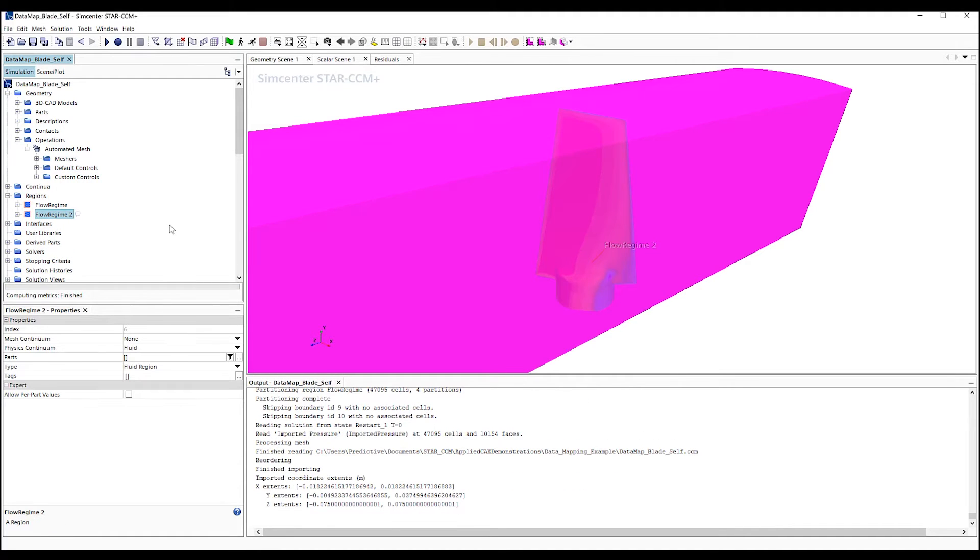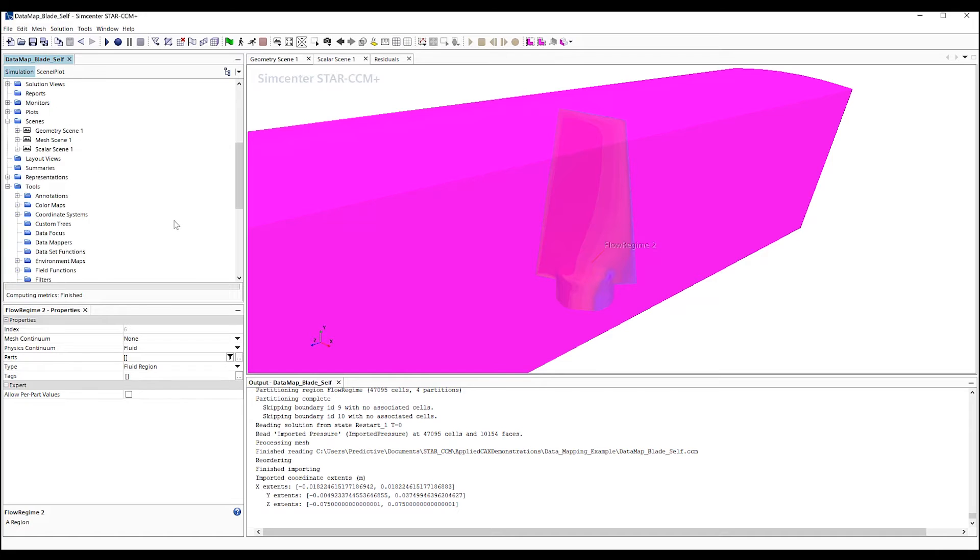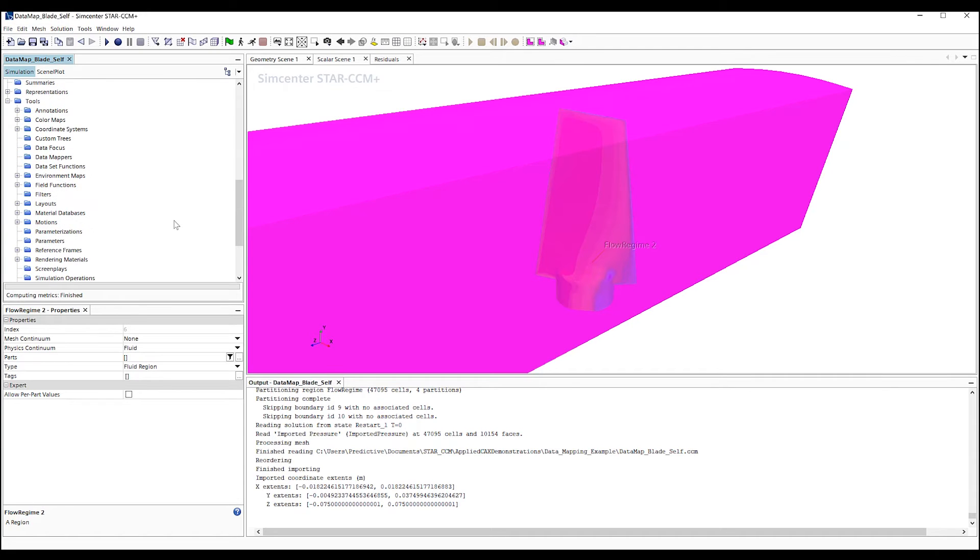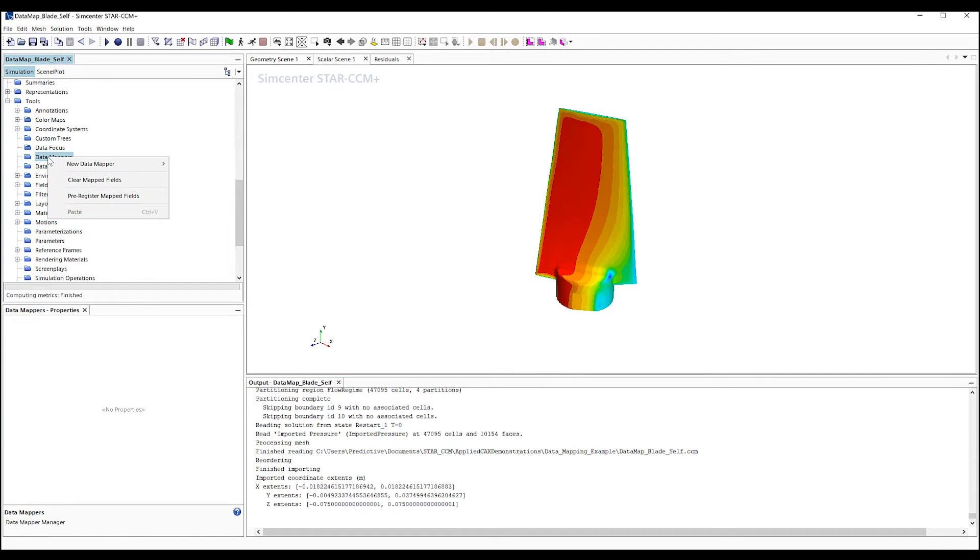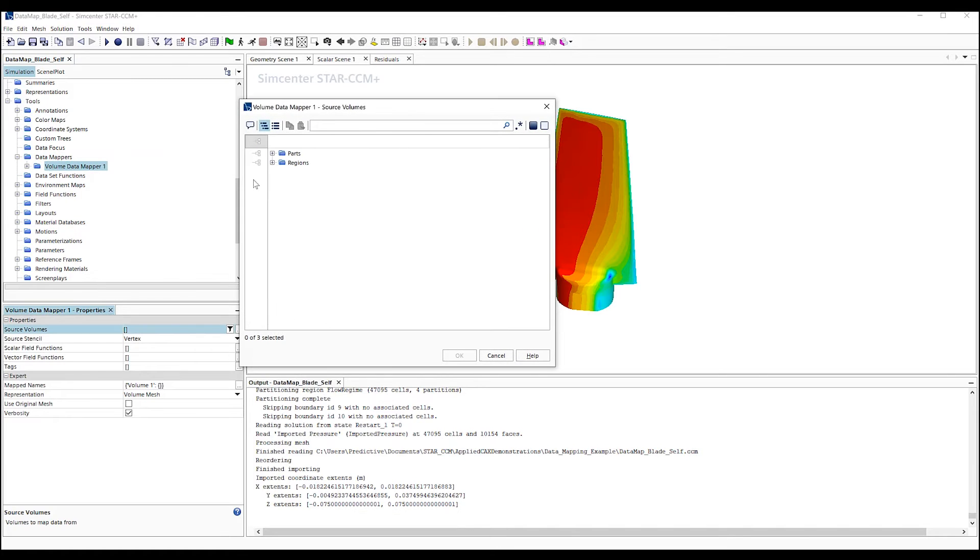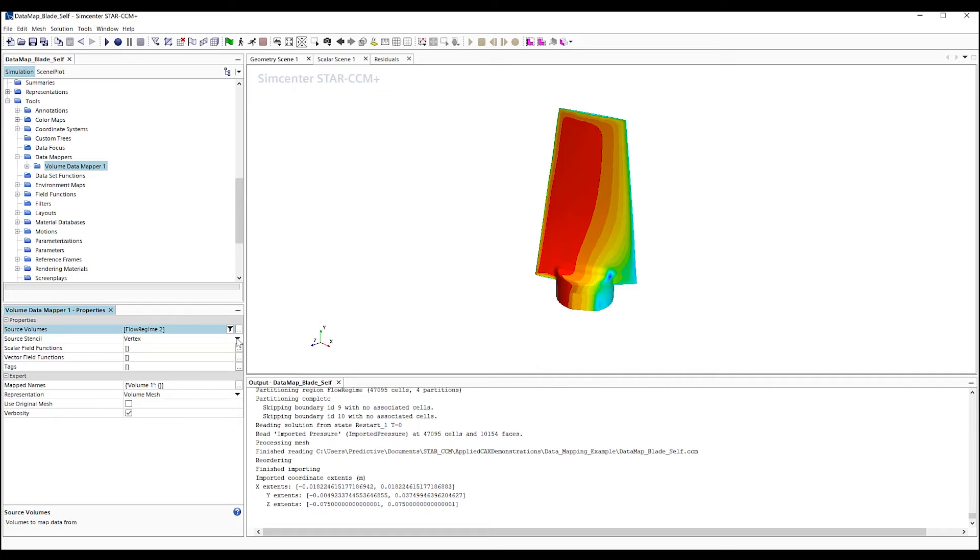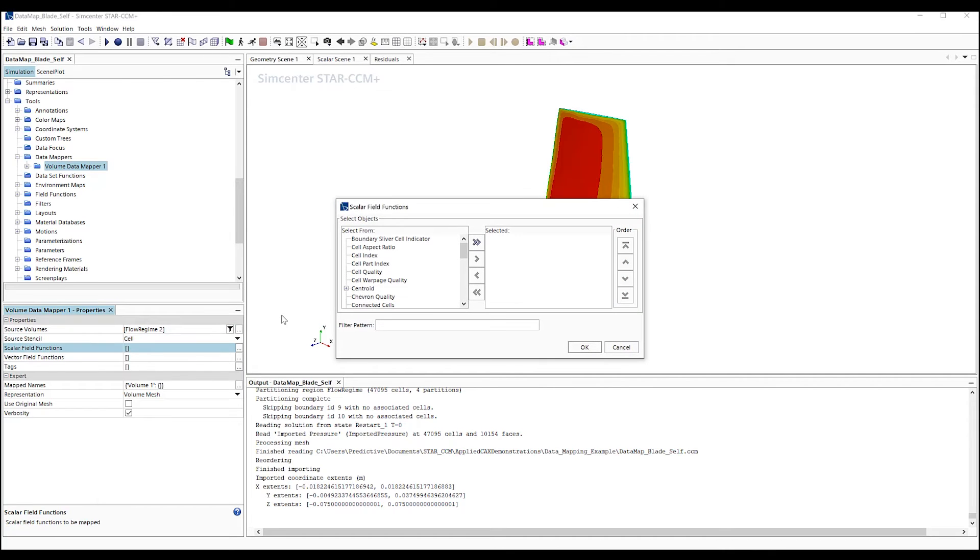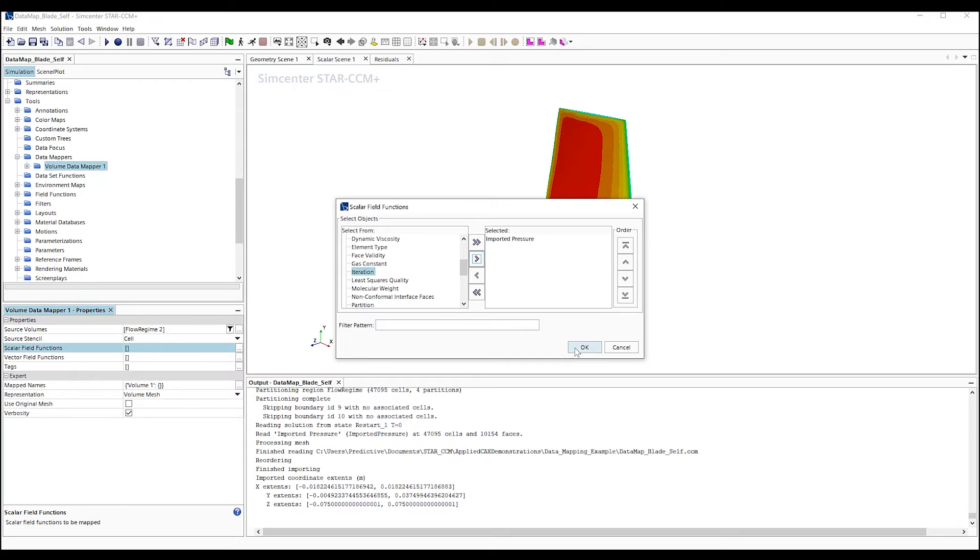Now, we head down the navigation pane under Tools, find our Data Mapper, and right-click for the New Volume Data Mapper. For the source, we want to apply our imported region, set the stencil to cell, and set the scalar field function to imported pressure.